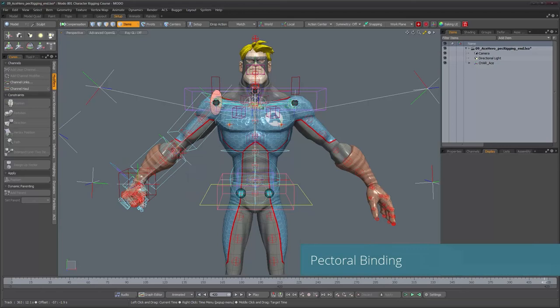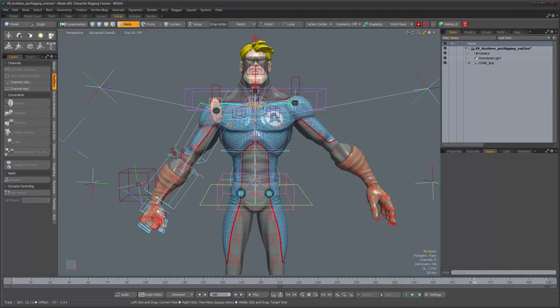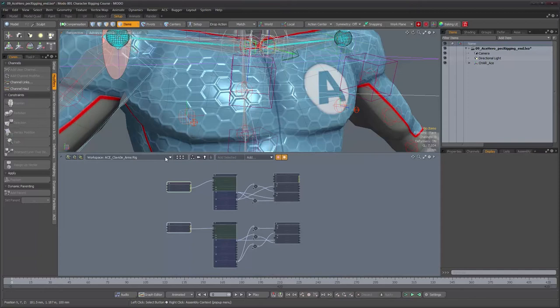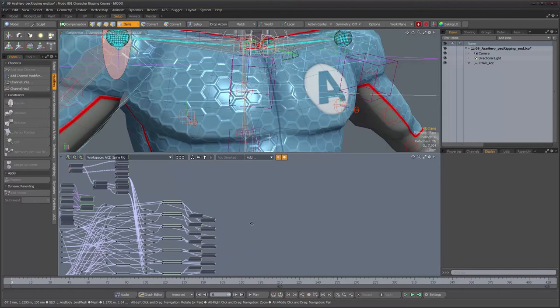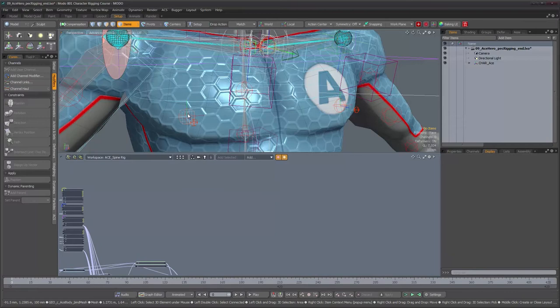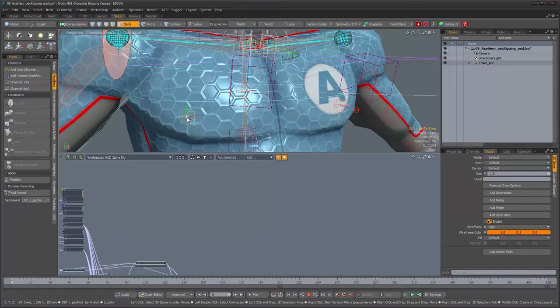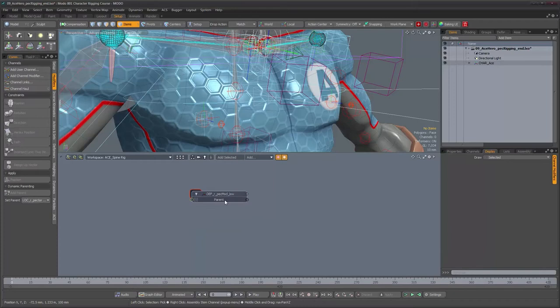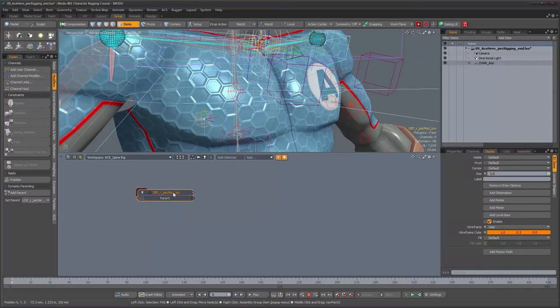Now that our character has its moving pectoral joints simulating muscle movement, let's get them to deform the mesh. We need to do this in the schematic view. We'll do this in the spine rig since all the spine-related stuff is already here. We need our locator - the one that will be deforming the mesh - in the schematic. We can hide the dynamic parent, we just need this locator. All we're going to do is add a general influence to the mesh, and this will be the deforming locator.